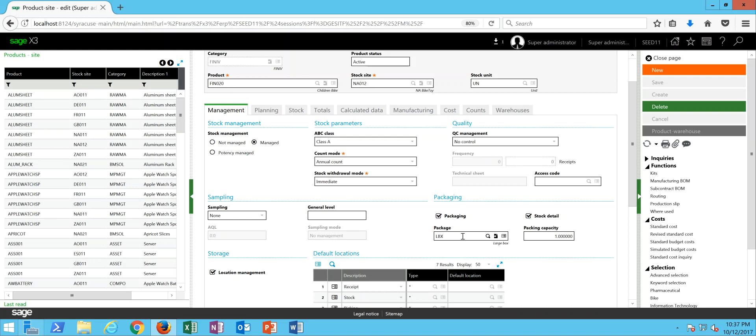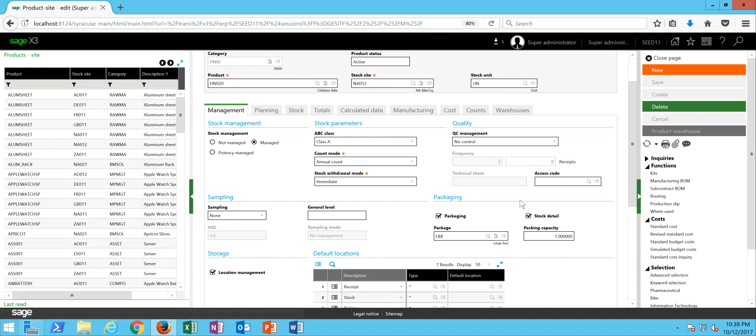Then in this package field, this is where we specify if the good is going to be packaged into a box, a carton, a pallet, and whatnot. In this case, we're going to be doing our packaging for this product into a large box. Then the packaging capacity represents how many of this item in its stocking unit measure can fit into the package. So in this case, we have a one-to-one.